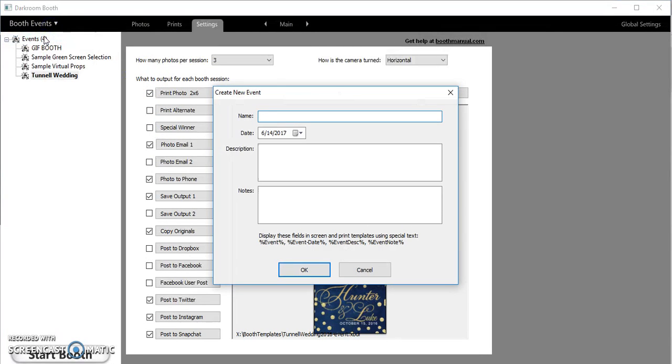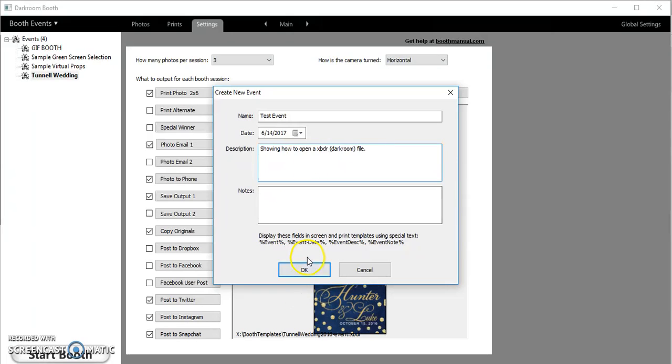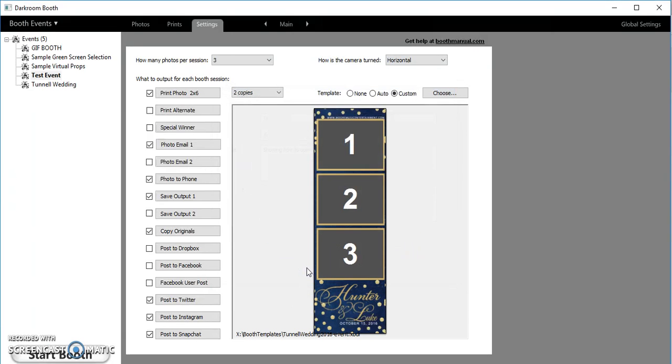We'll just call this test event and you see today is 6/14/2017. The description is showing how to open a XBDR Darkroom file. We're gonna hit okay.